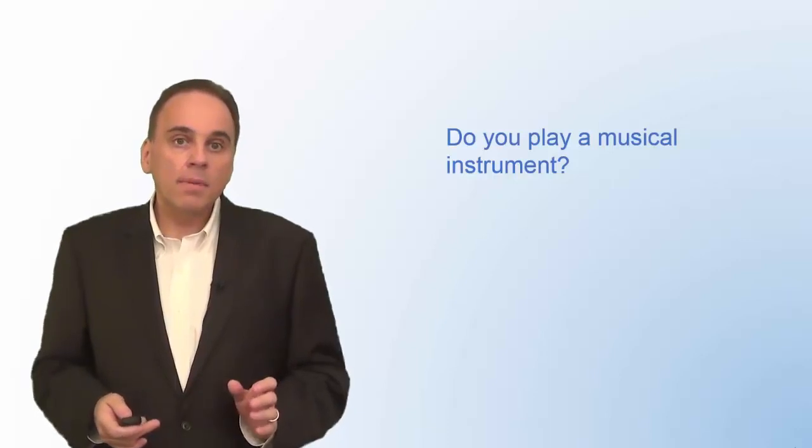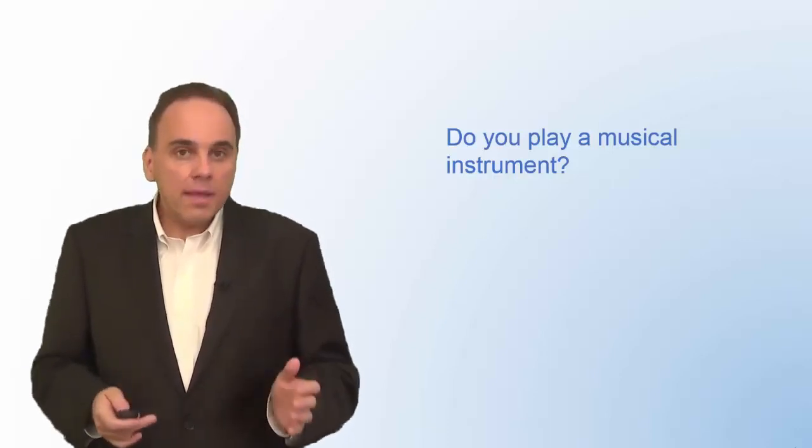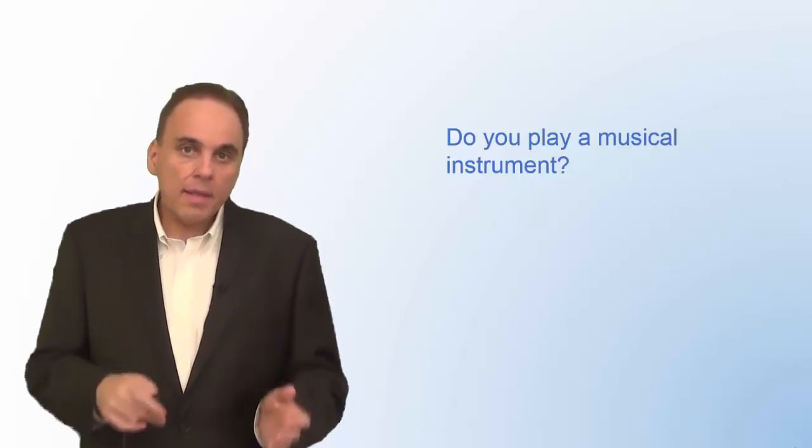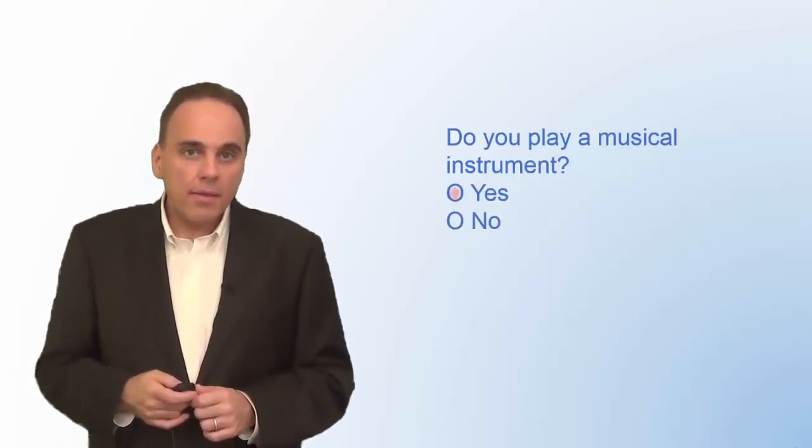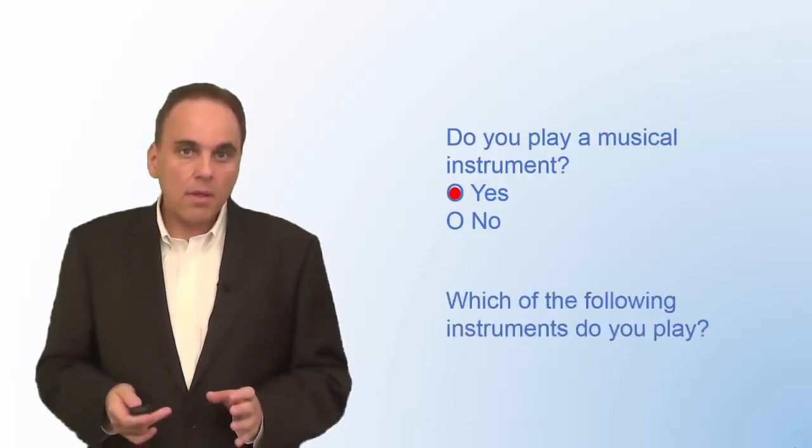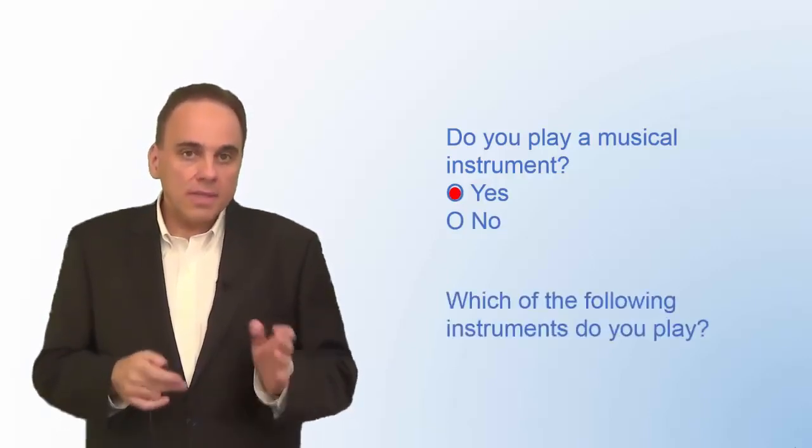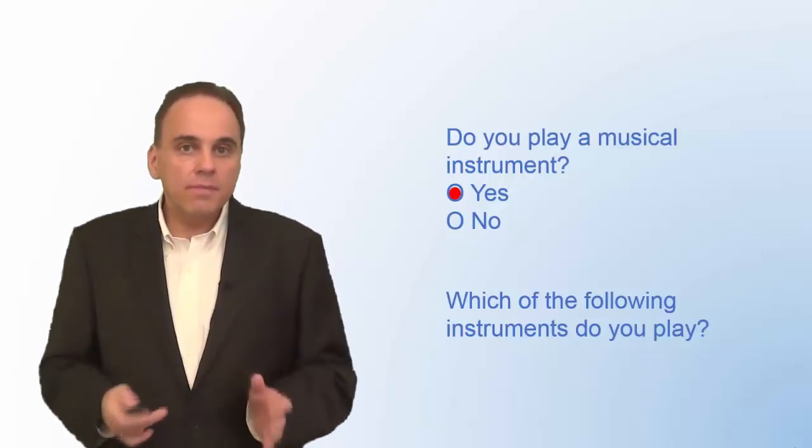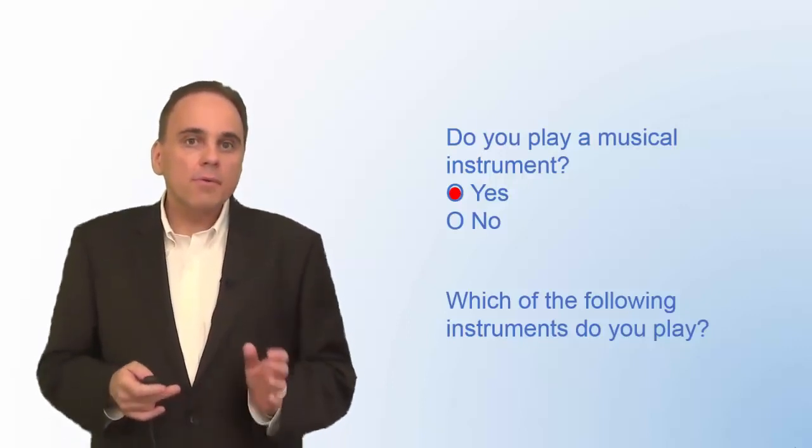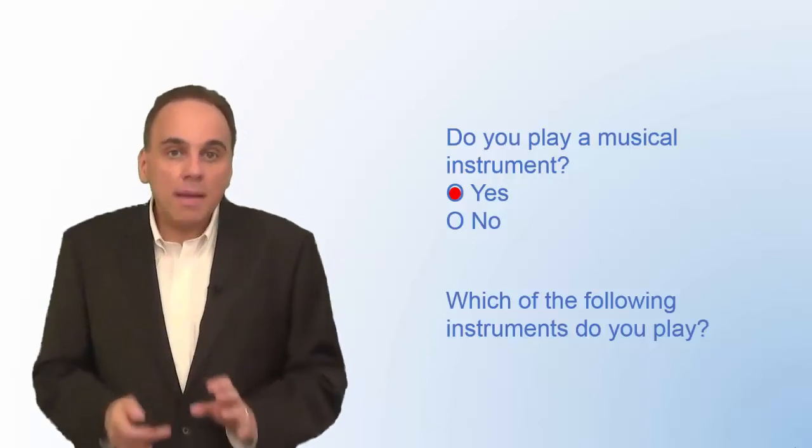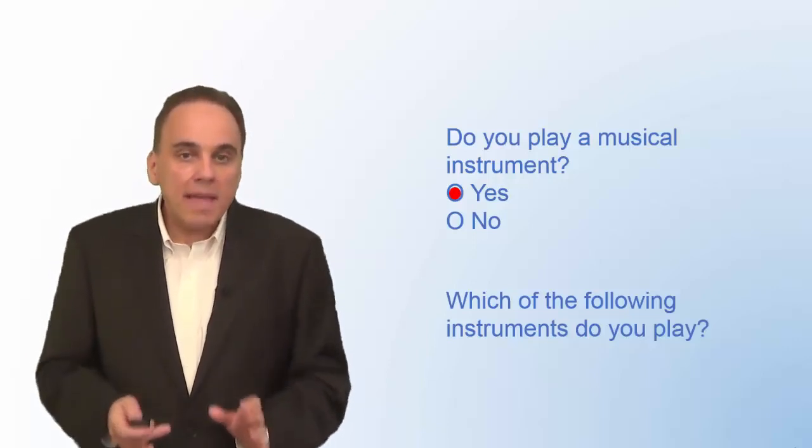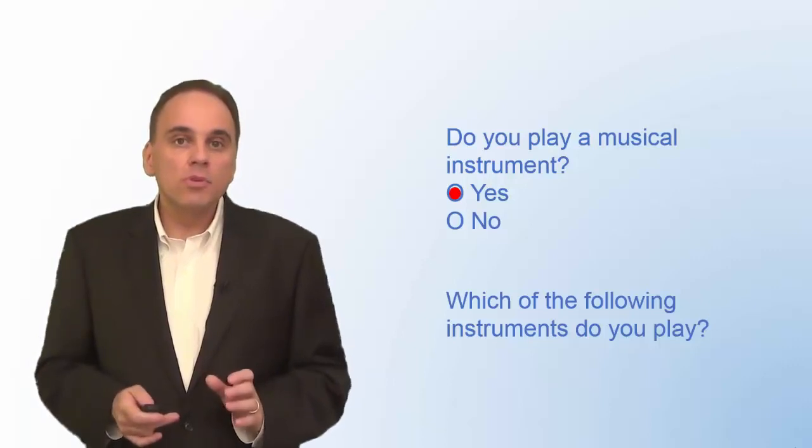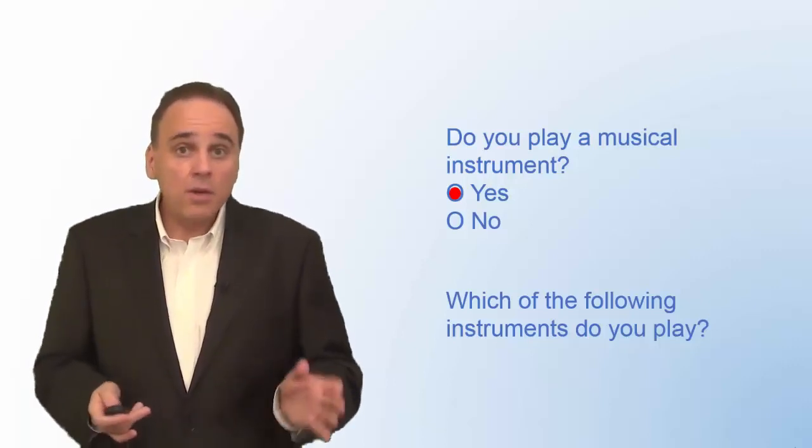For example, look at these two questions. Do you play a musical instrument? And then, which of the following instruments do you play? The first question is a branching question. Only if the respondent answers yes to the first question should the second question even appear. If there are questions in your survey that only apply to some of your respondents, use branching questions and make sure that the online survey tool you use supports skip logic. Not all do.